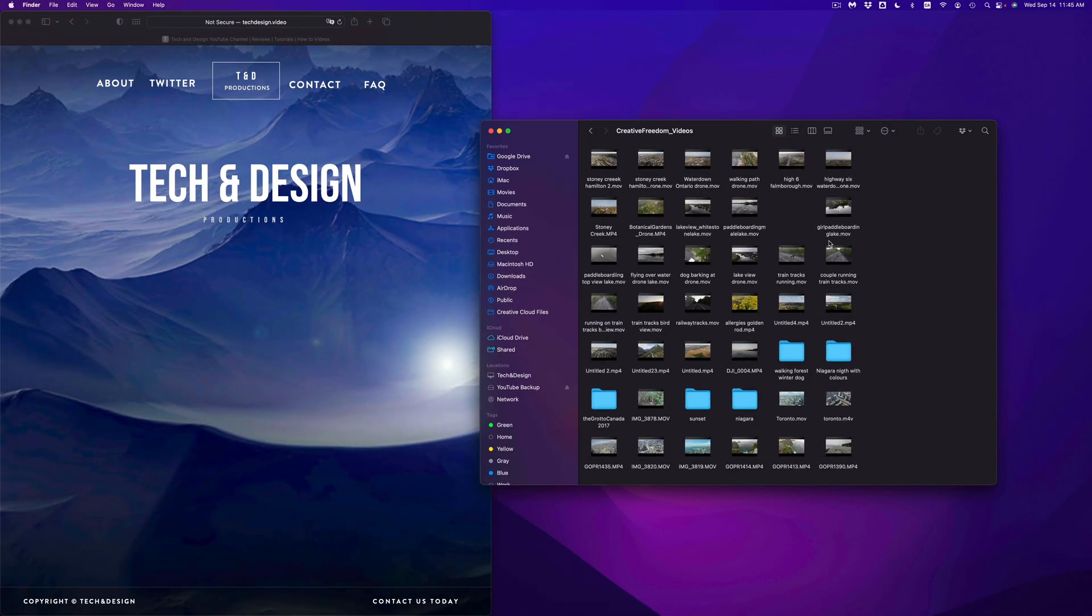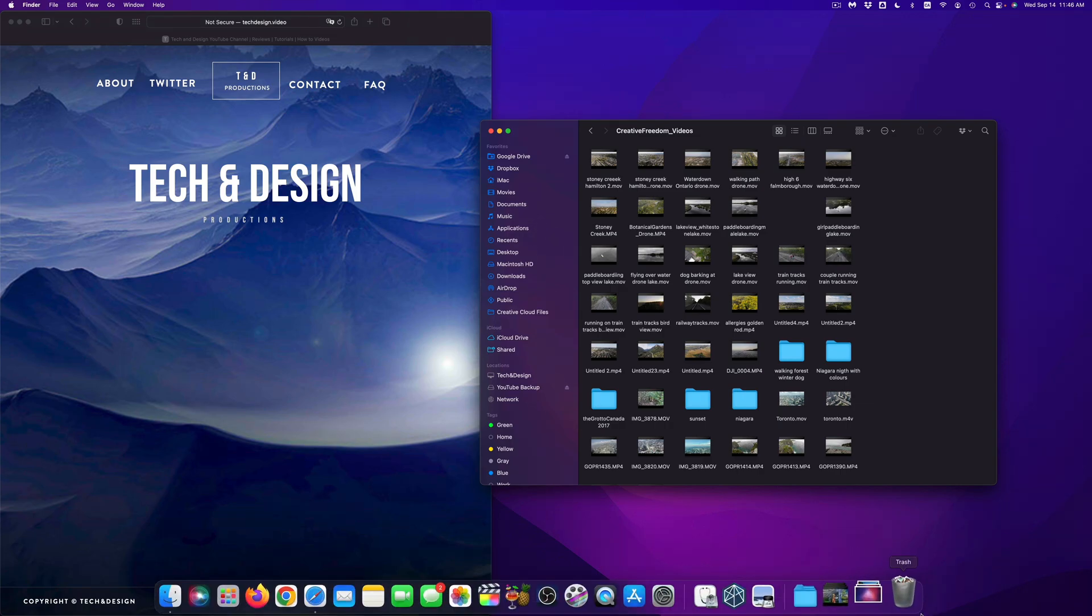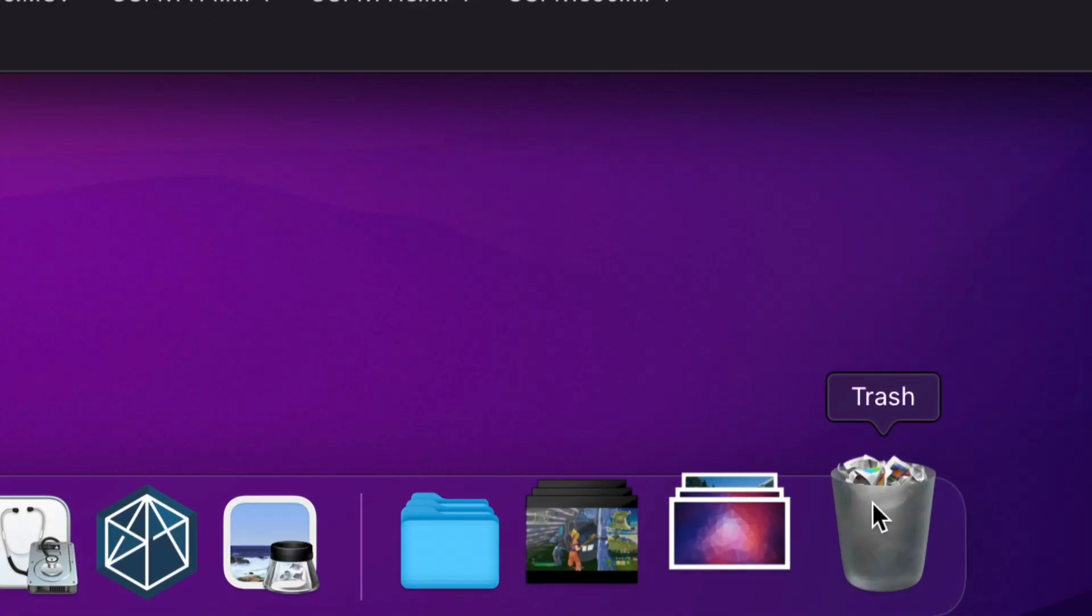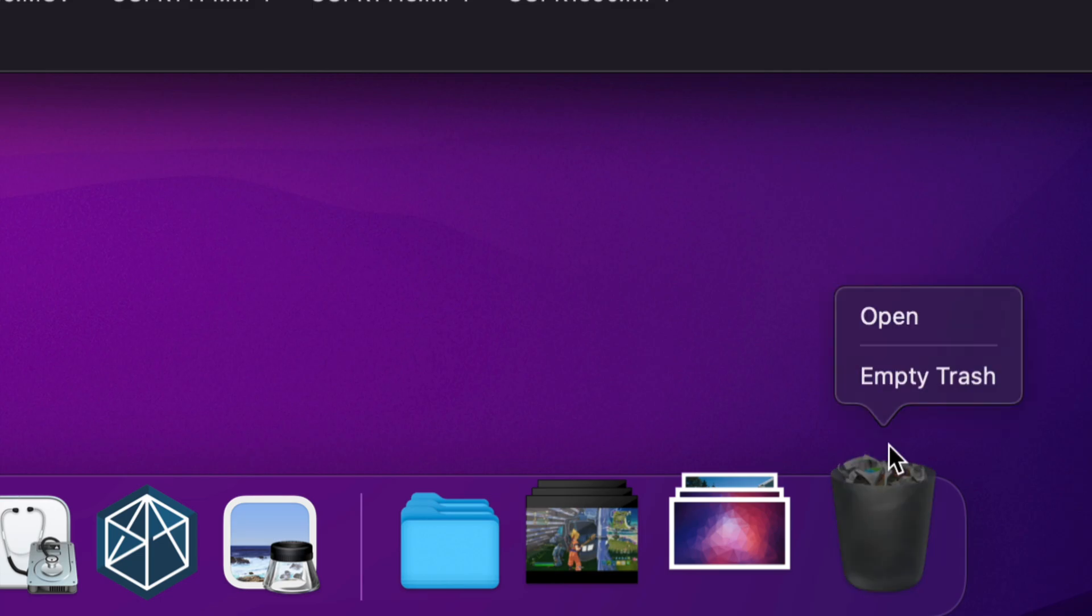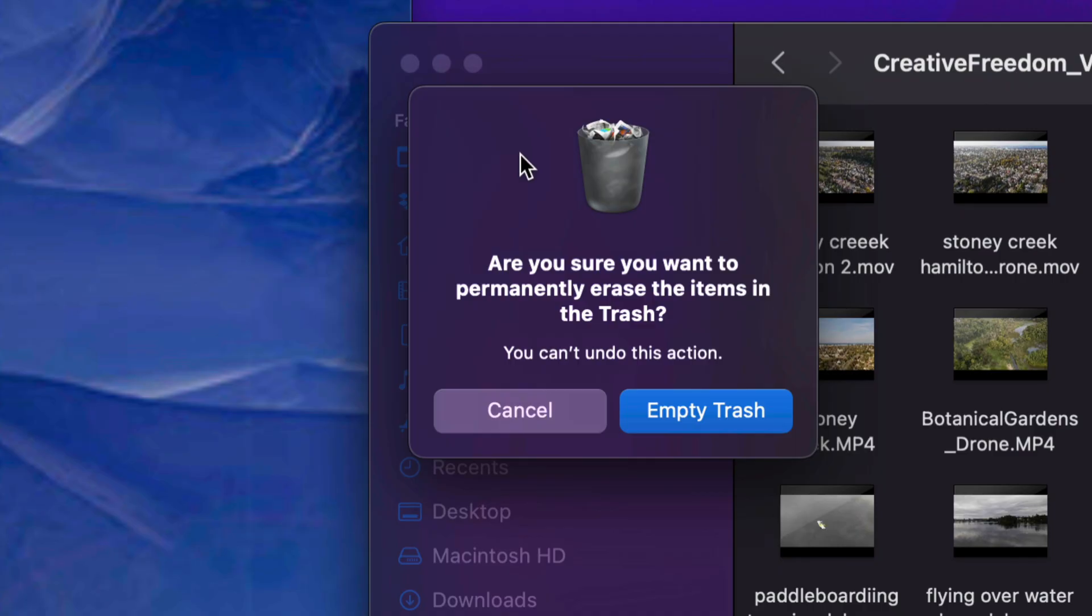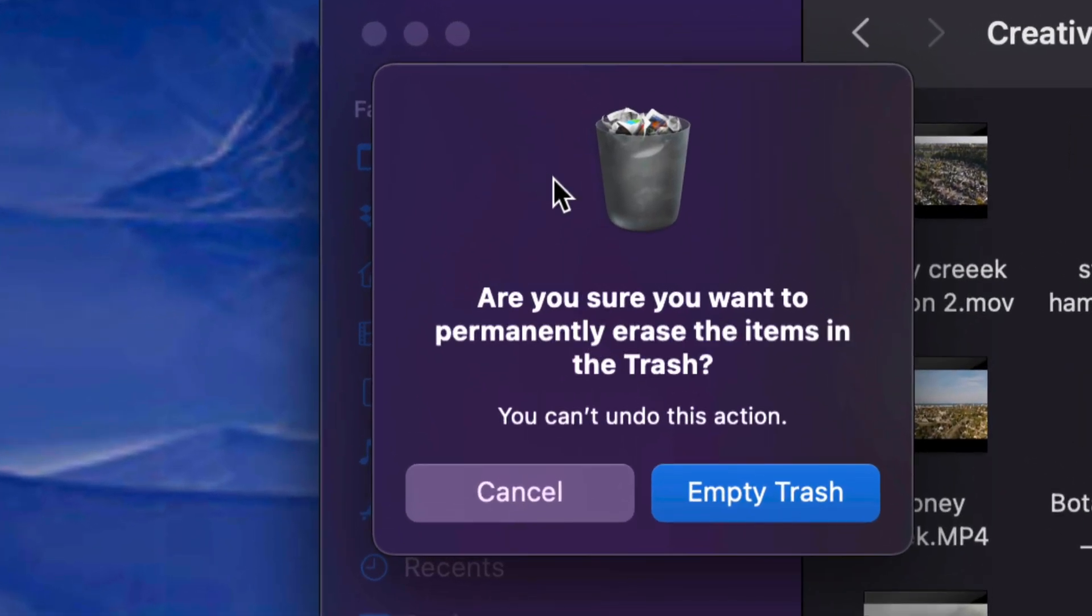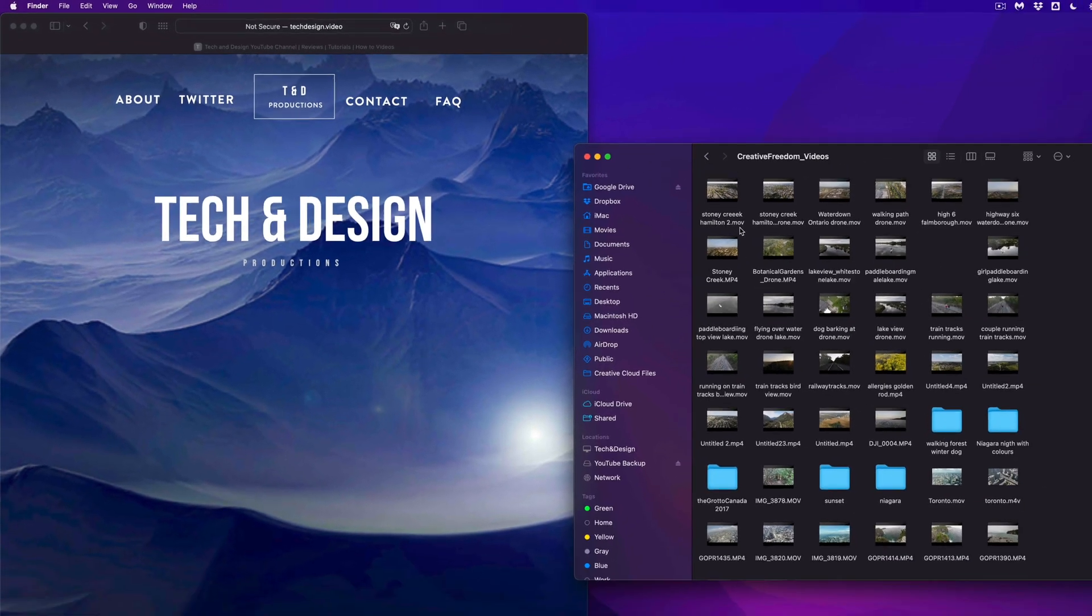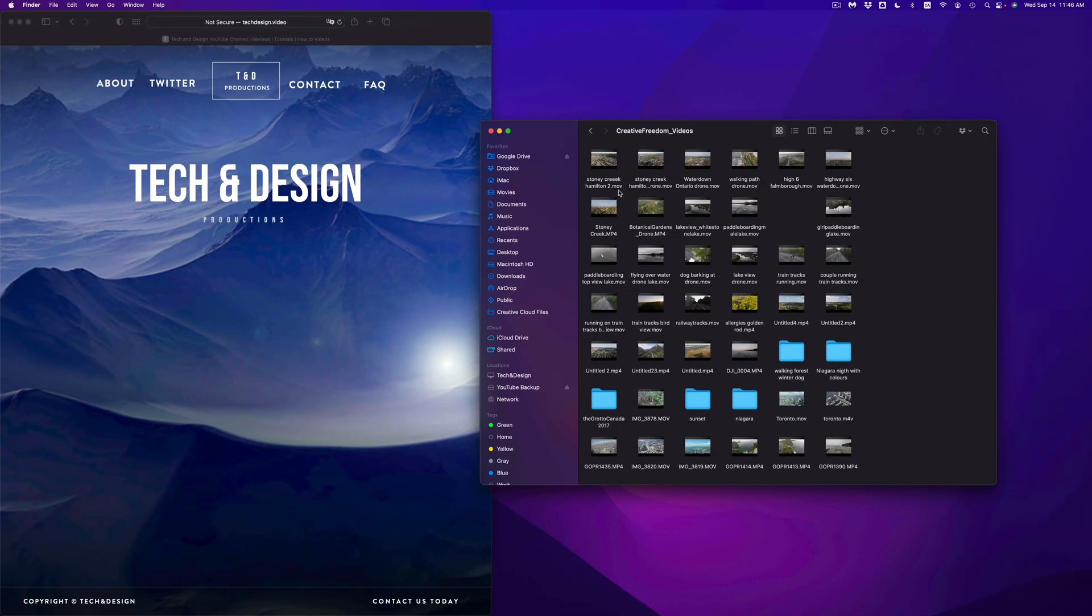Now before you eject your external hard drive, always, always empty out your trash. And that way, it's fully deleted, or else it's not actually fully deleted. So again, we can right click on our trash, empty trash, and done. Once we select empty trash, we should see something like this, just empty it out. And that means you won't be able to get that back.